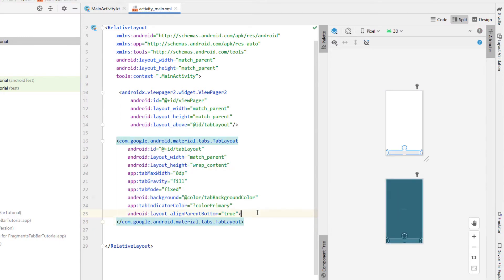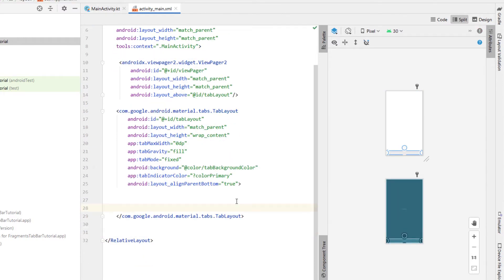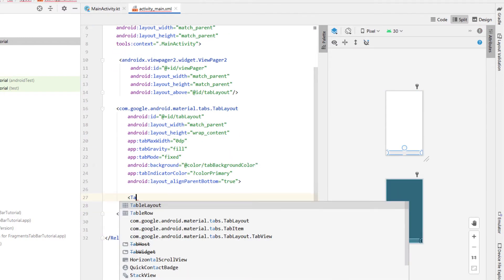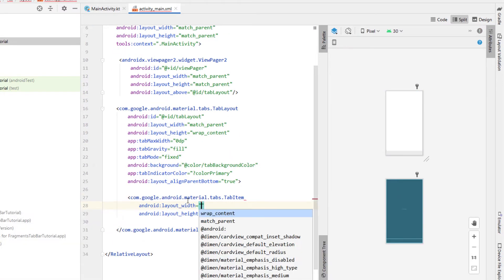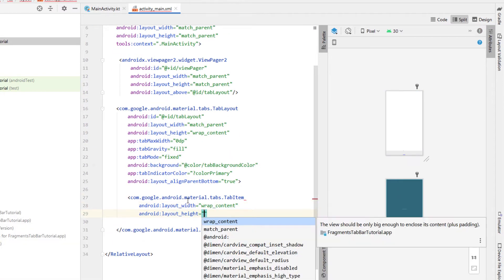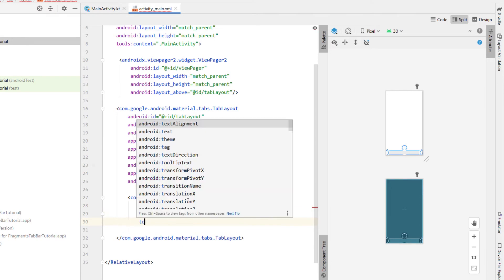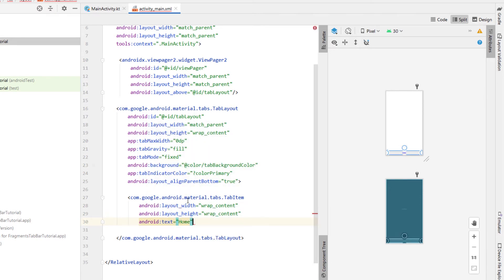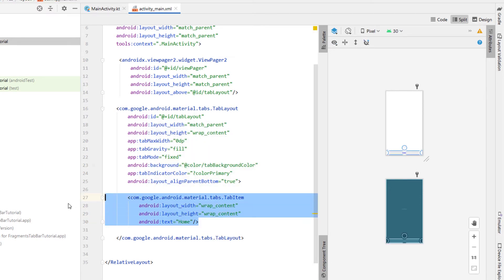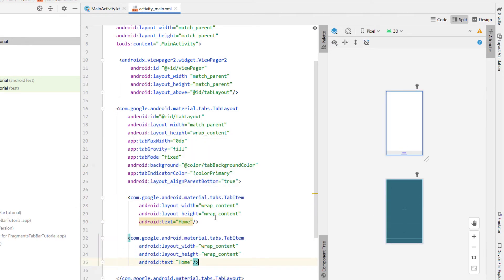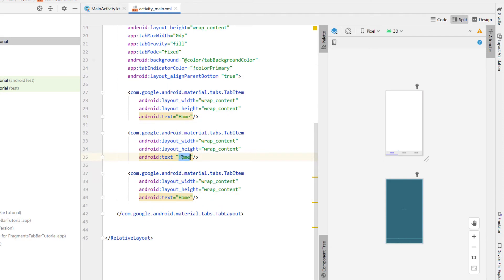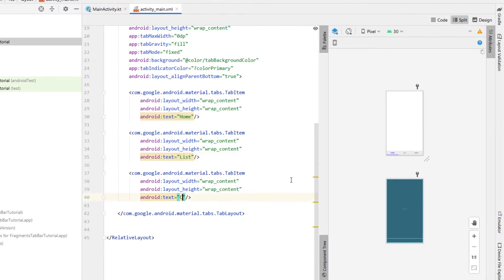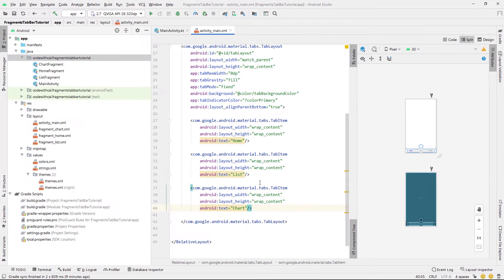Inside the TabLayout we're going to create tab items — width and height wrap_content. We'll call the first one 'Home', then copy and paste that two more times changing them to 'List' and 'Chart'.